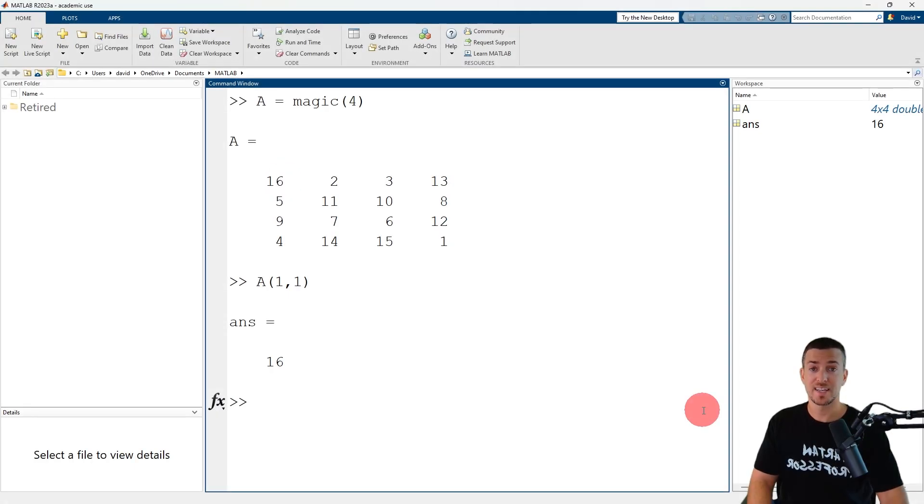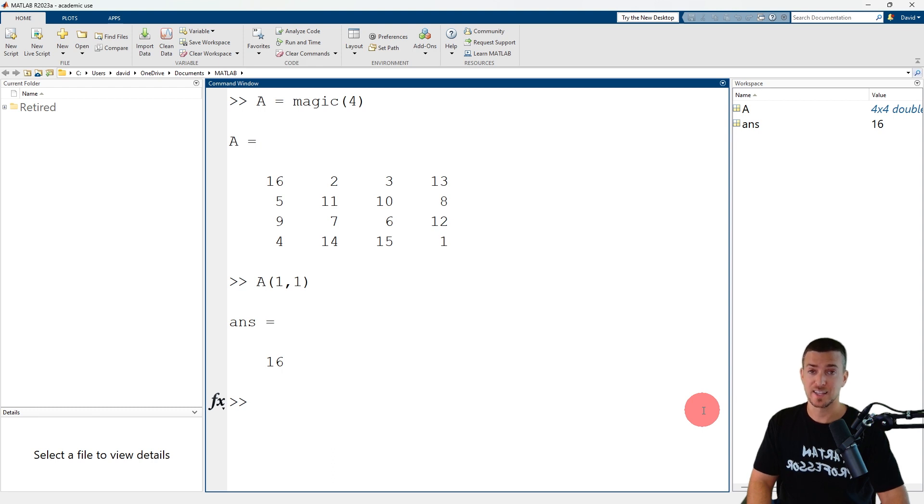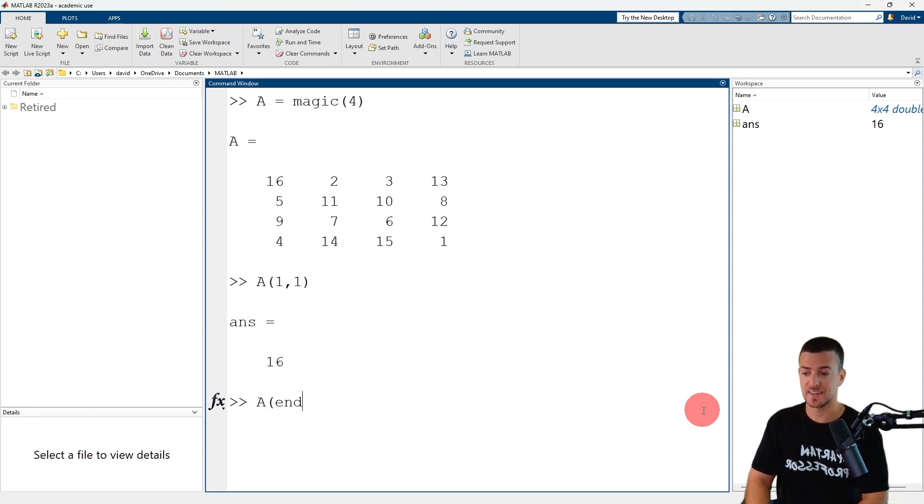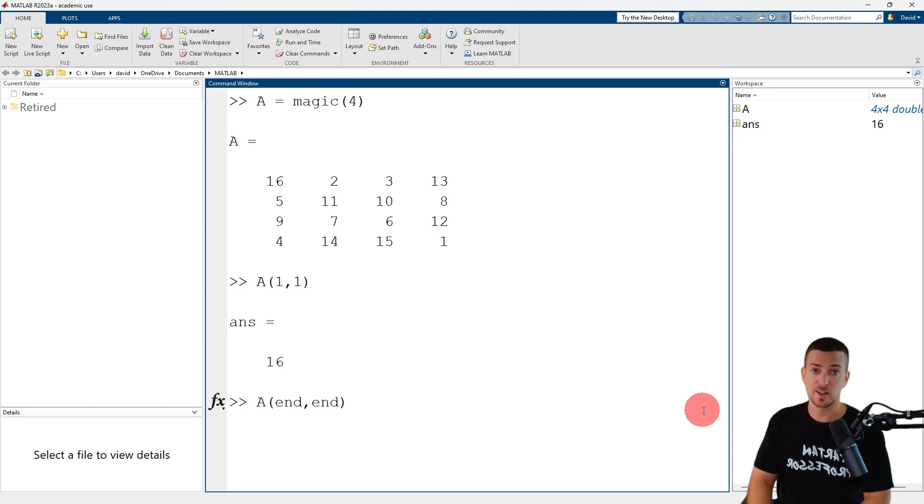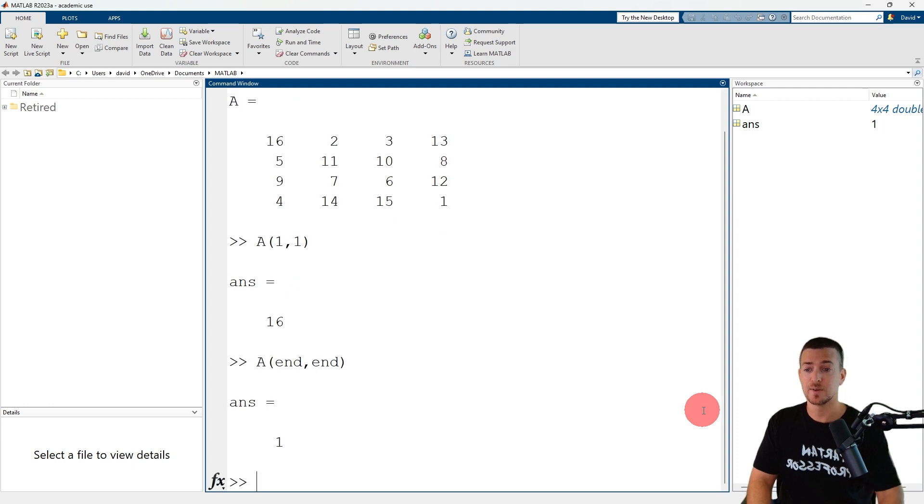You can use the keyword end as an index to reference the last element in a matrix. So A(end,end) is the element in the last row and the last column of matrix A, which has a value of one.